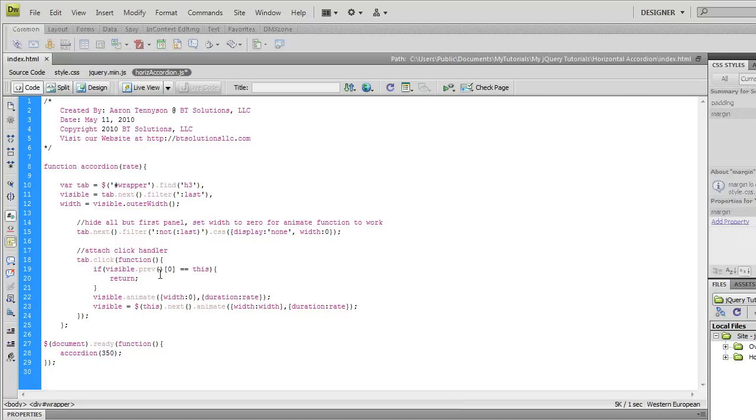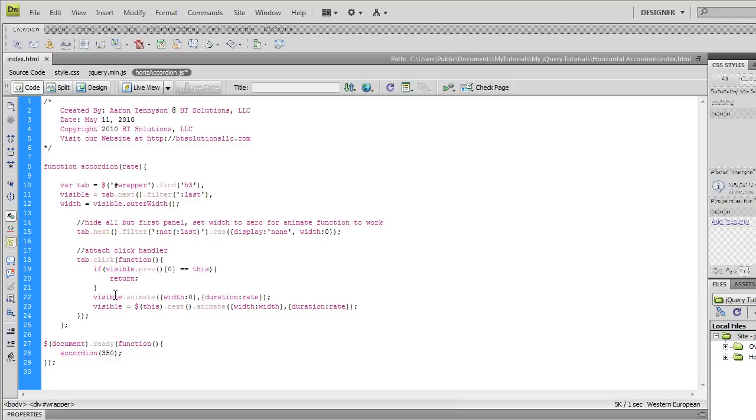So let's put this back in, zero. So if the h3 that is clicked is equal to this h3 then don't do anything, but if it's not then we're going to animate these panels.